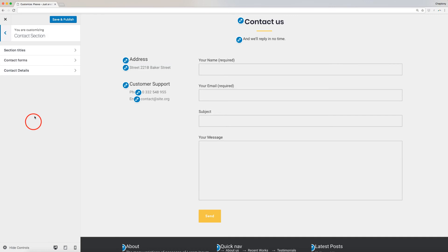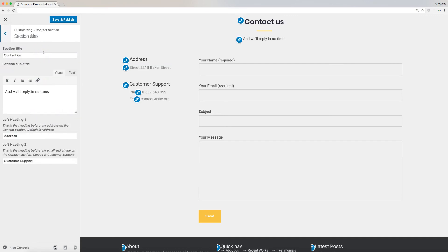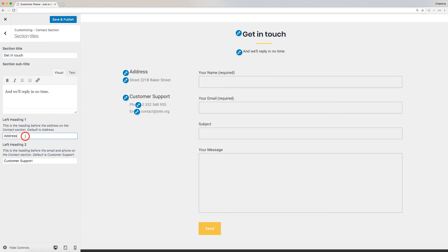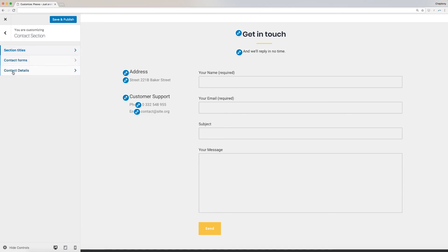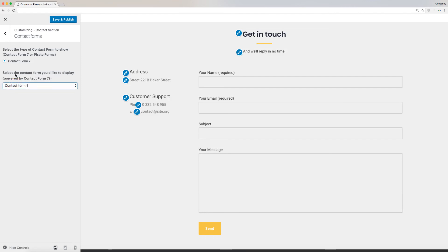Finally, add your contacts on the contacts section. On the section titles window, enter title, subtitle, and left heading 1 and 2. Go back and select contact forms. Using the dropdown below, choose the contact form to display.